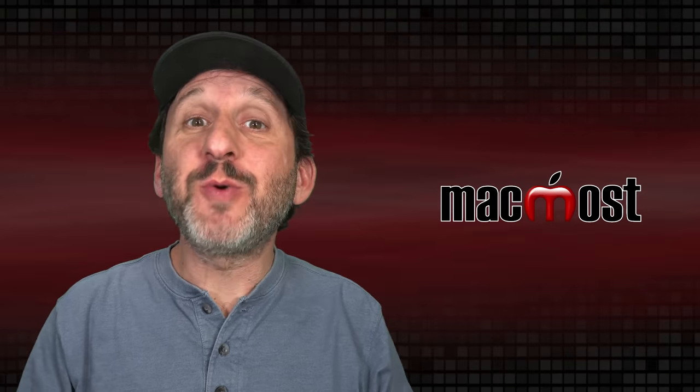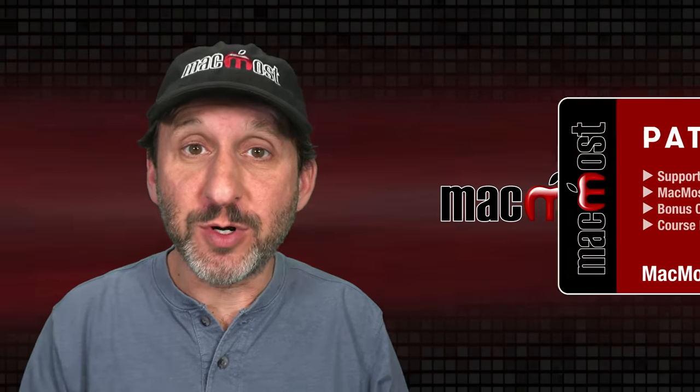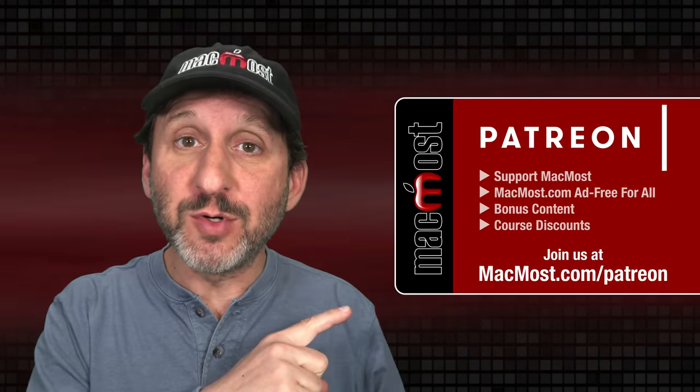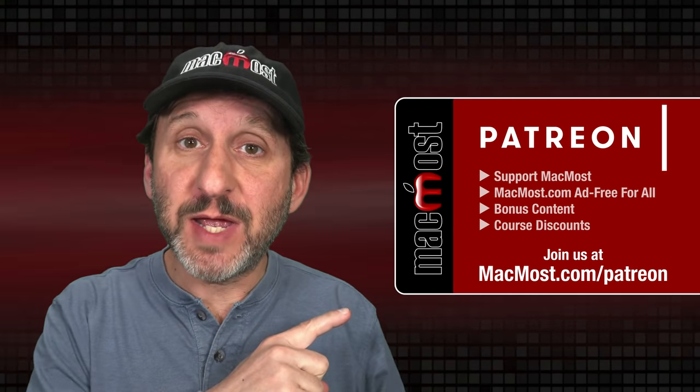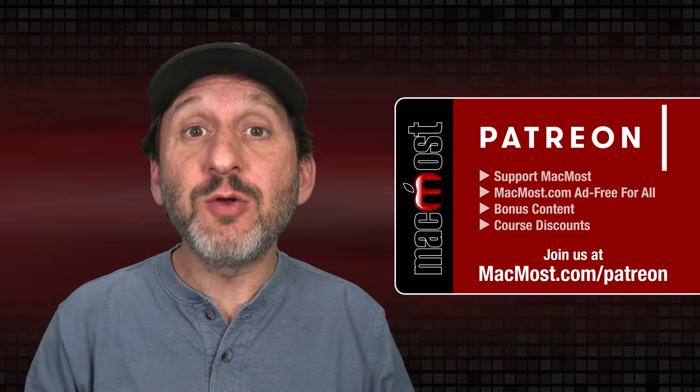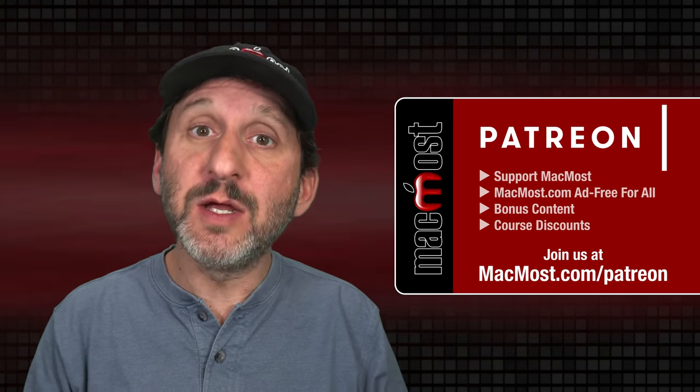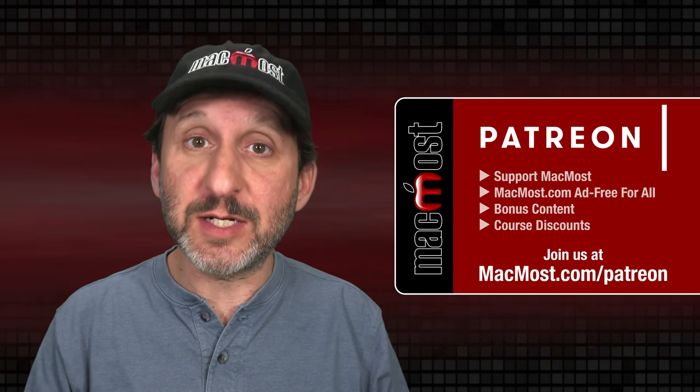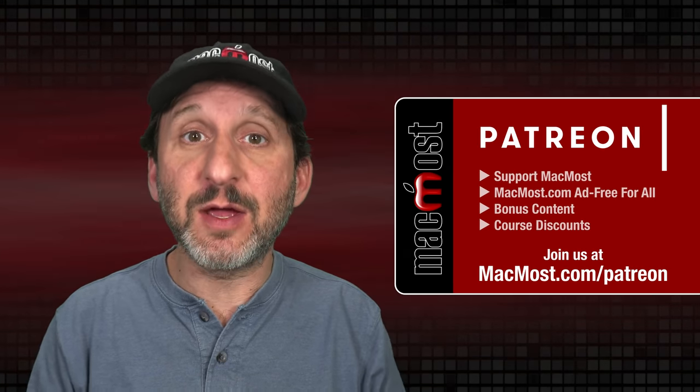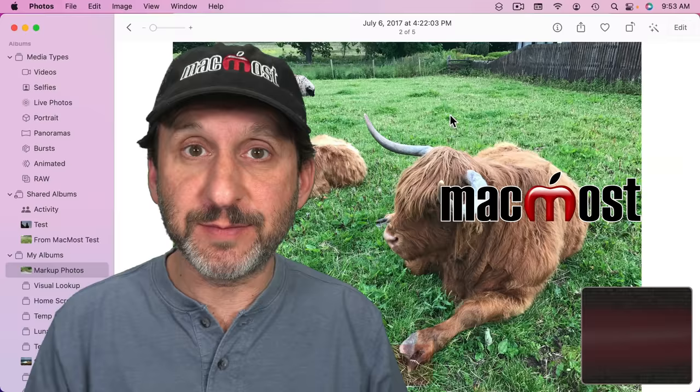MacMost is brought to you thanks to a great group of more than 1000 supporters. Go to MacMost.com slash Patreon. There you can read more about the Patreon campaign. Join us and get exclusive content and course discounts.